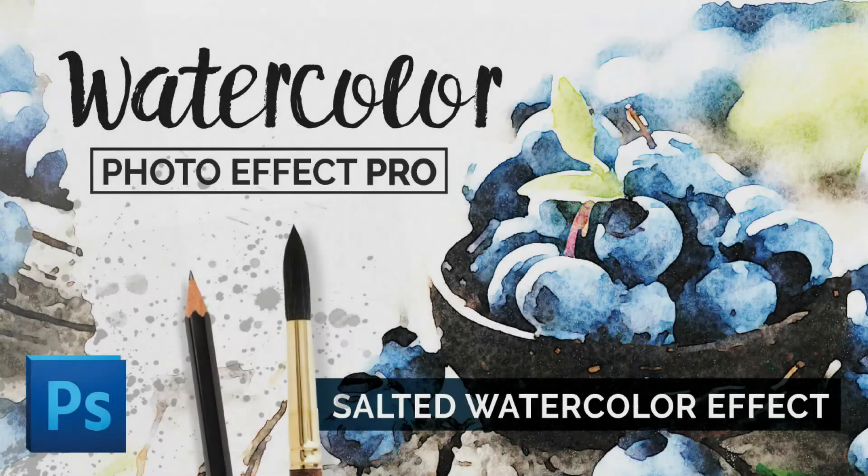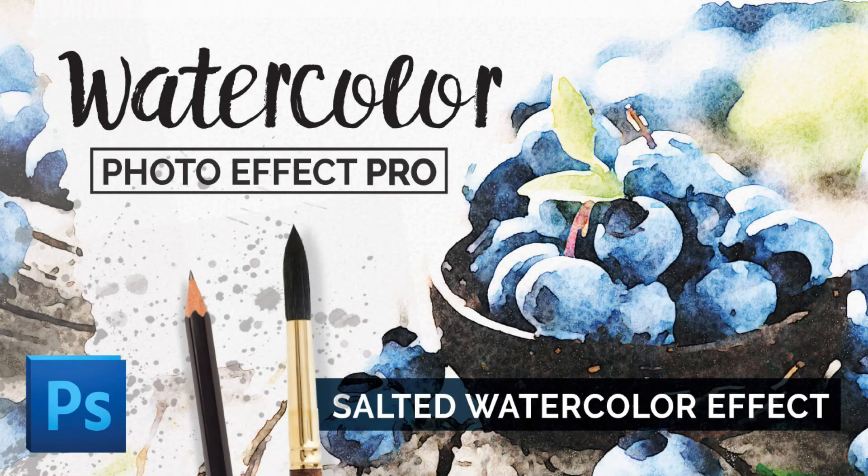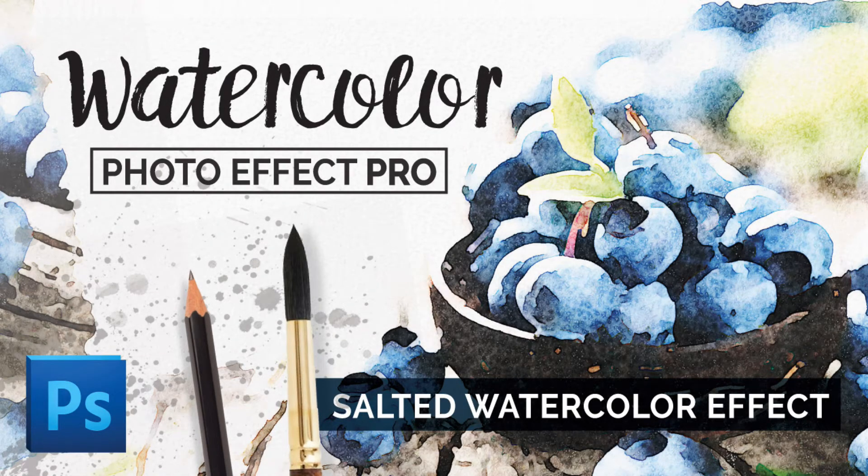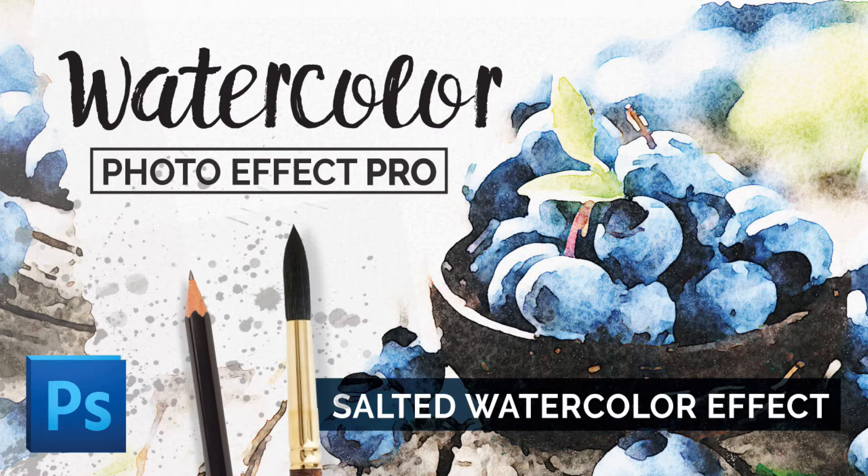Hey everyone, my name's Kelvin and today I'm going to show you how to use the salted watercolor effect for Photoshop.